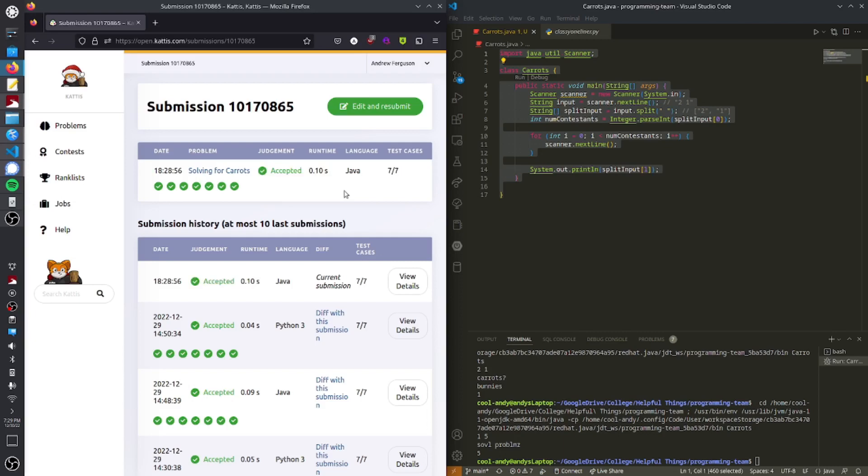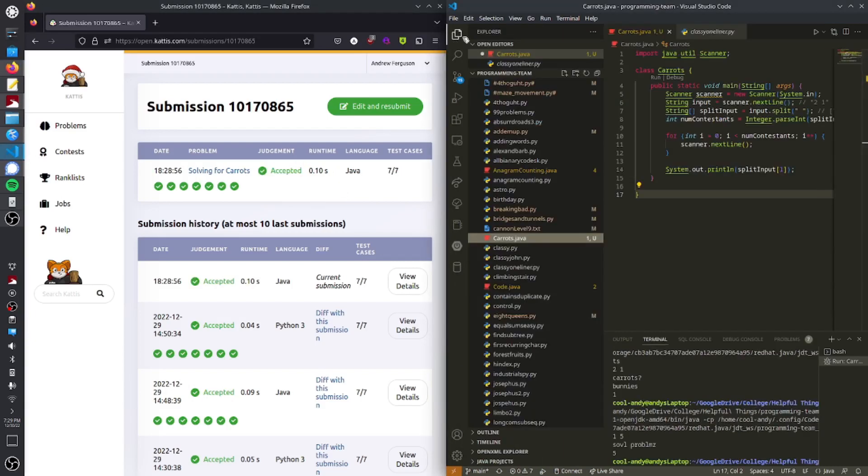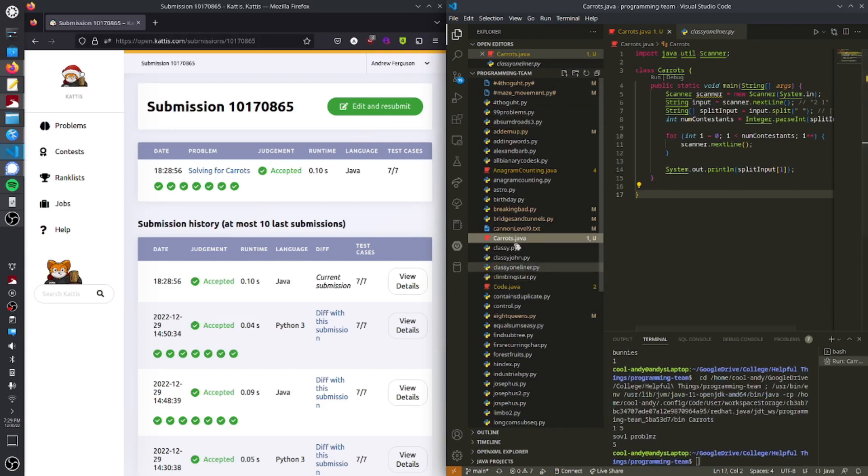Awesome. Everything passed. That looks good to me. Let's go ahead and do this in Python now real quick.